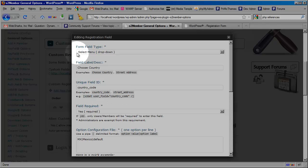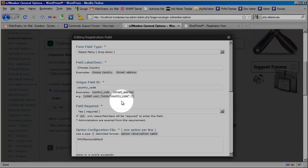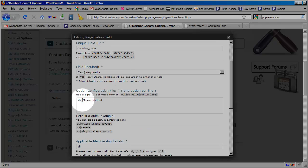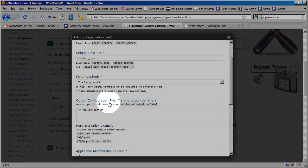So this is a select menu with a label of choose country with a unique field ID of country code. It's a required field and I have one option value configured for this drop-down menu.